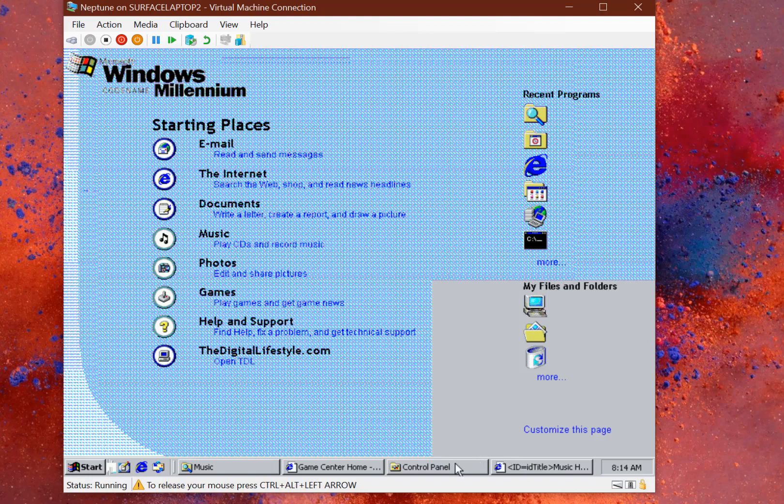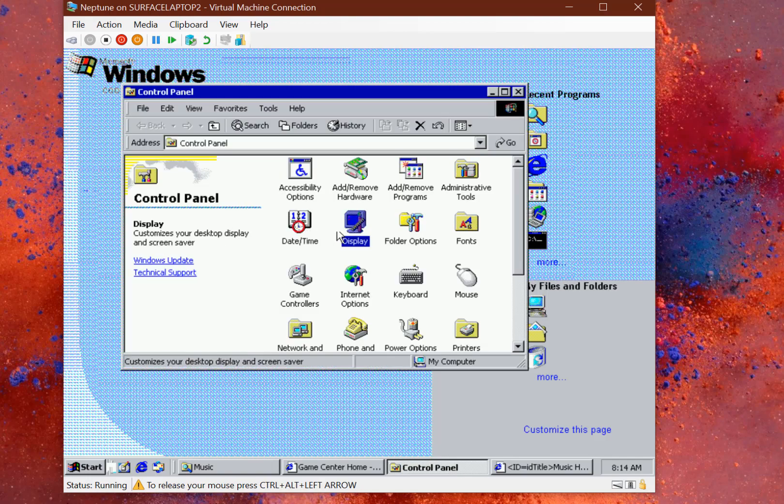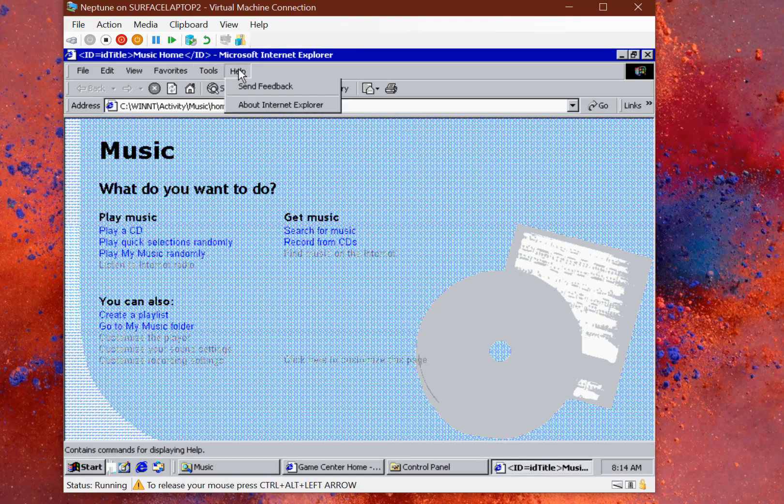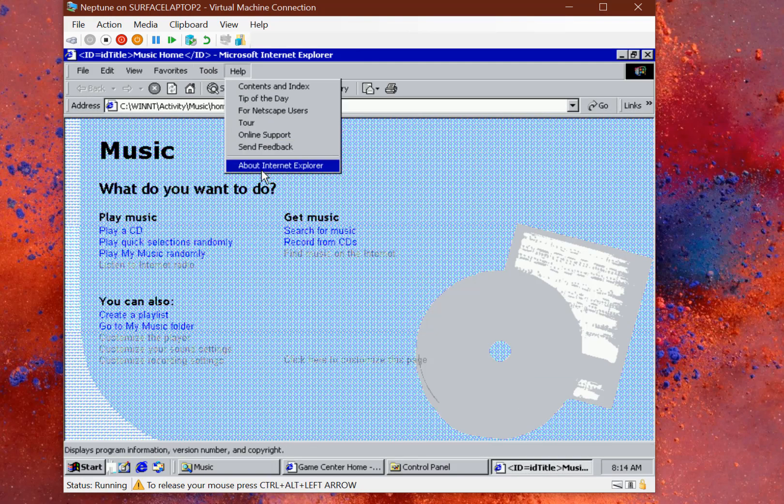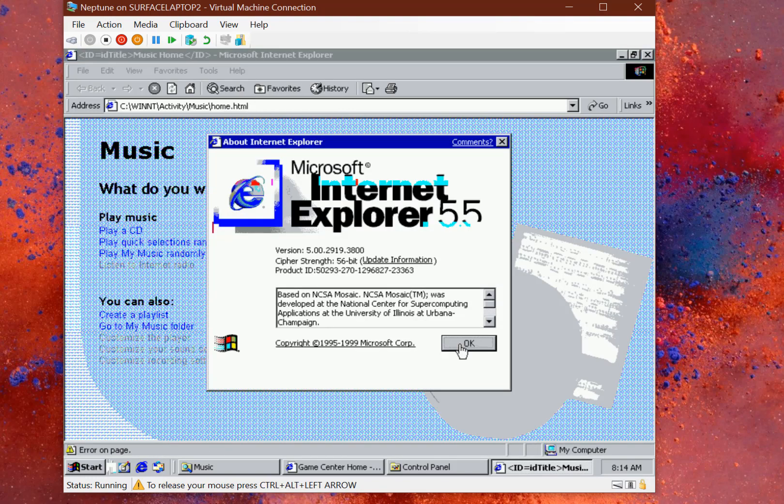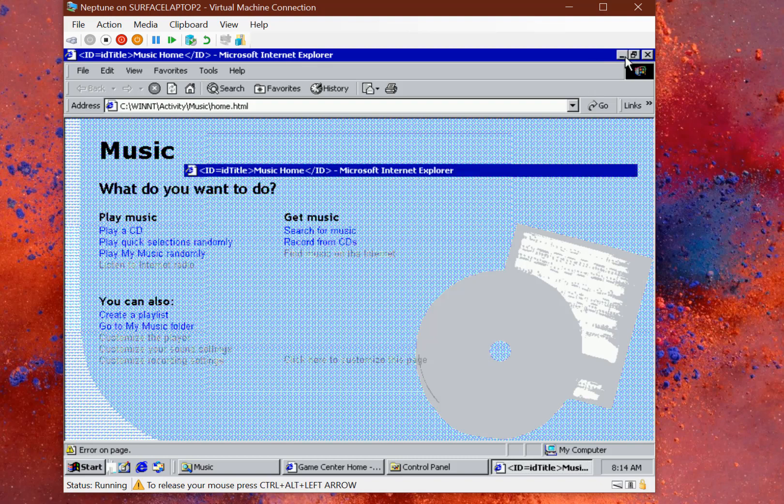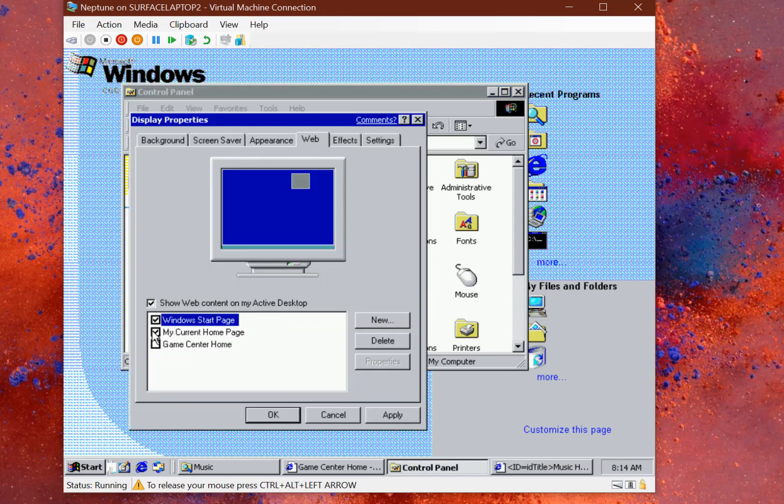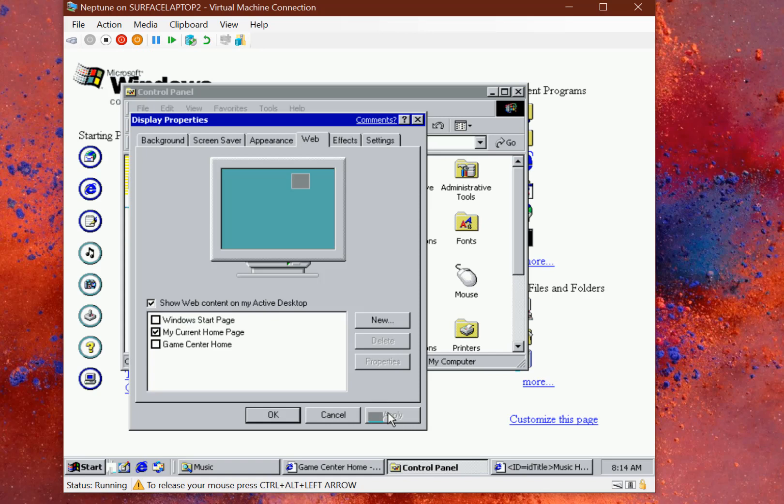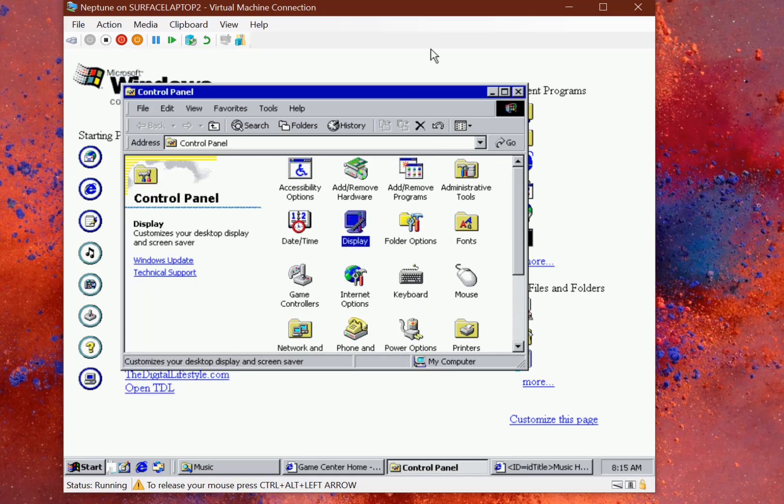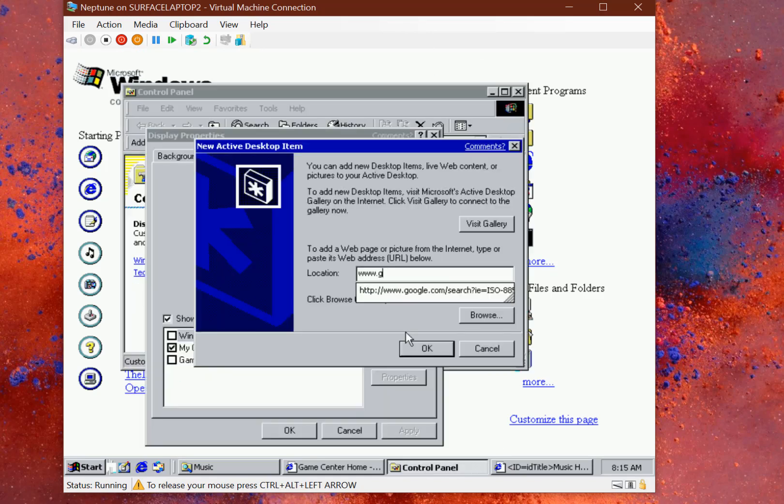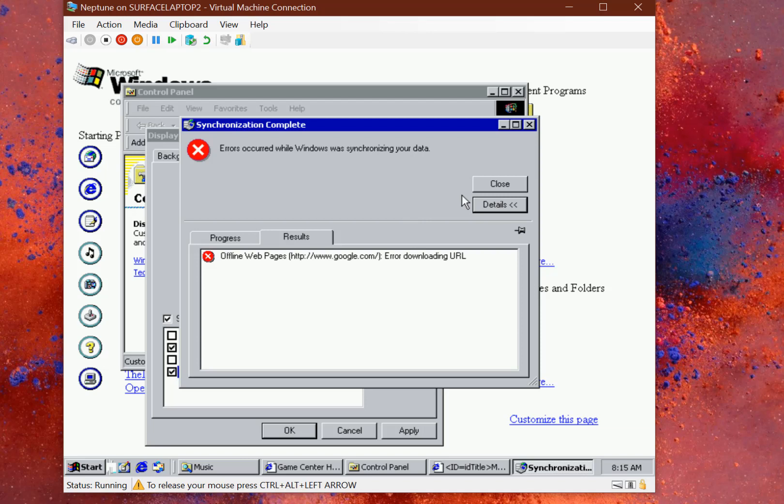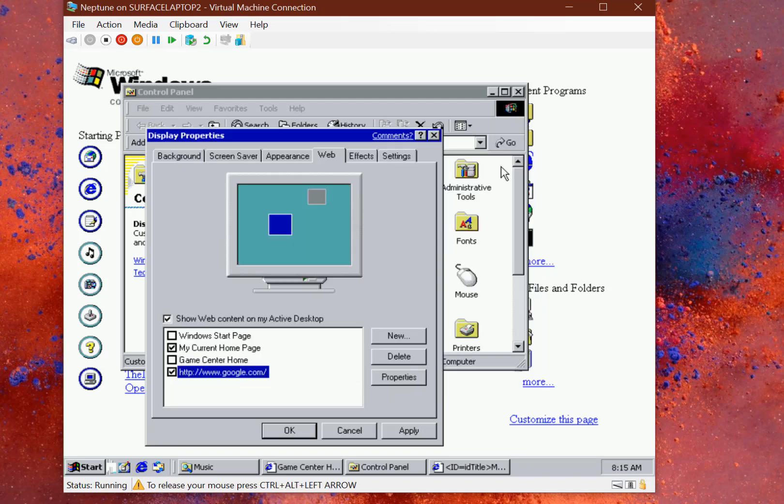I could even have a web page. Now web pages don't render very well because we're using, I think this is IE5 or 5.5. I've got Internet Explorer 5 branded as 5.5. Let's say I swap these around and show my current home page. Now some pages work and some pages don't. Let me see if this works. It's actually downloading it. Not everything works on this. Let's delete that.